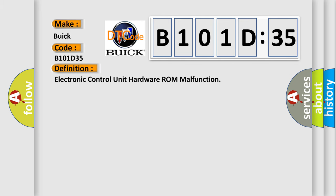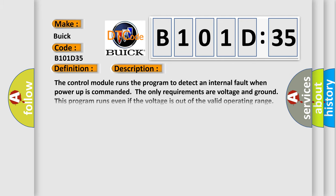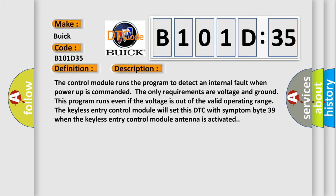And now this is a short description of this DTC code. The control module runs the program to detect an internal fault when power up is commanded. The only requirements are voltage and ground.